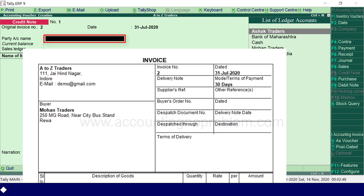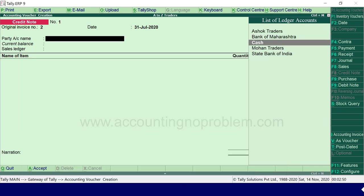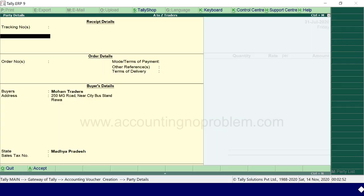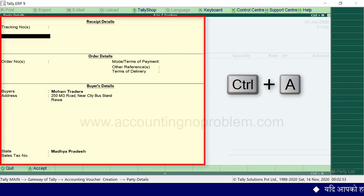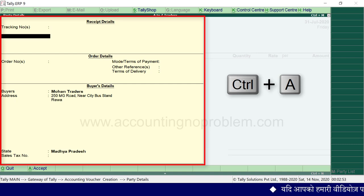Party account name में उस party का नाम select करेंगे जिससे माल वापस आया है, अर्थात जो sales return कर रहा है। Party details में यदि आपको कोई details देनी है तो वो दे दें, और यदि नहीं देनी है तो Ctrl और A press करके इस window को accept कर लें और आगे बढ़ जाएं।